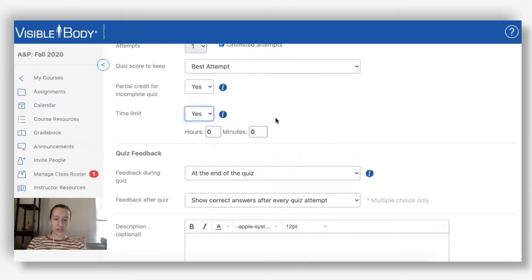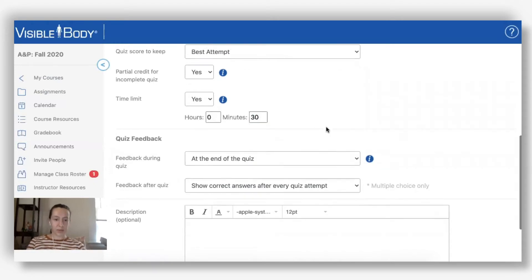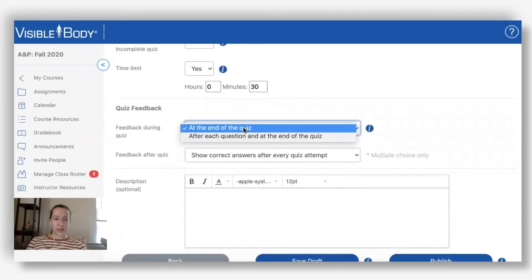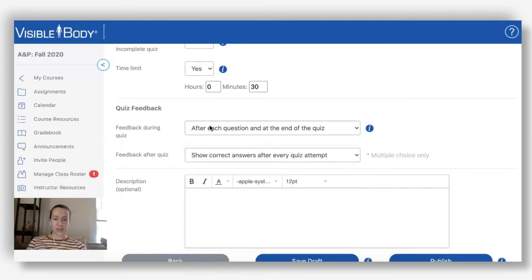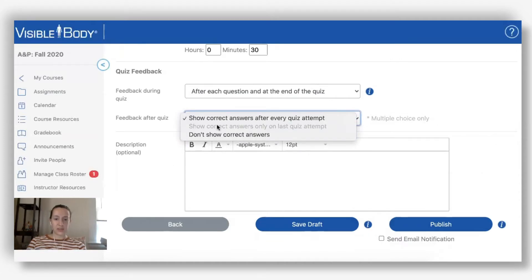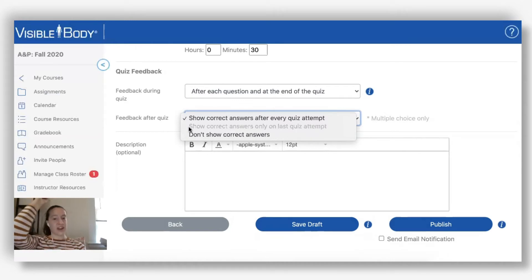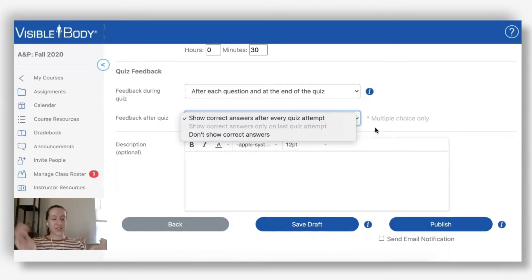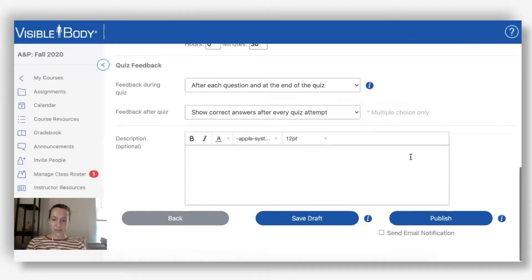The time limit also has a nice info box, and works the same as before - I can choose to add a time limit and put in hours or minutes. I'll give this quiz 30 minutes, probably way more than needed. I still have feedback options so I can give feedback after each question, and I can choose not to show correct answers at all. This option is great for a dissection quiz because you can't really show the correct answers by going back to highlight the model. Then I can save my draft or publish as usual.